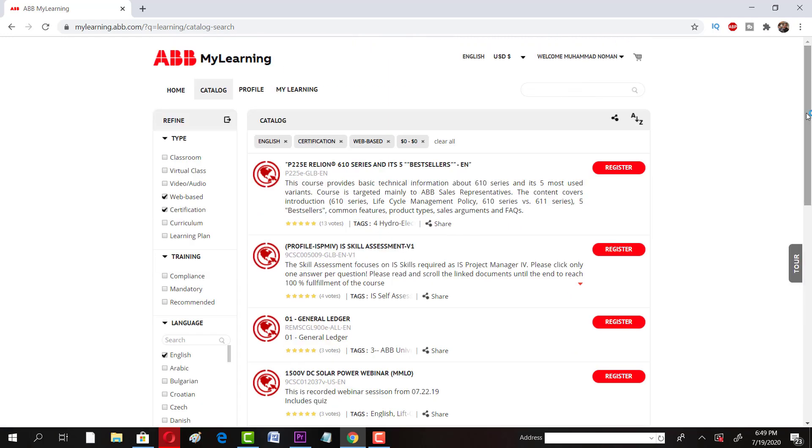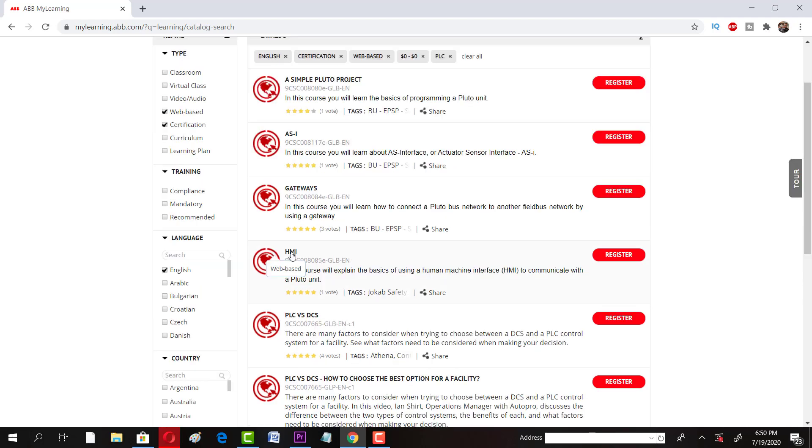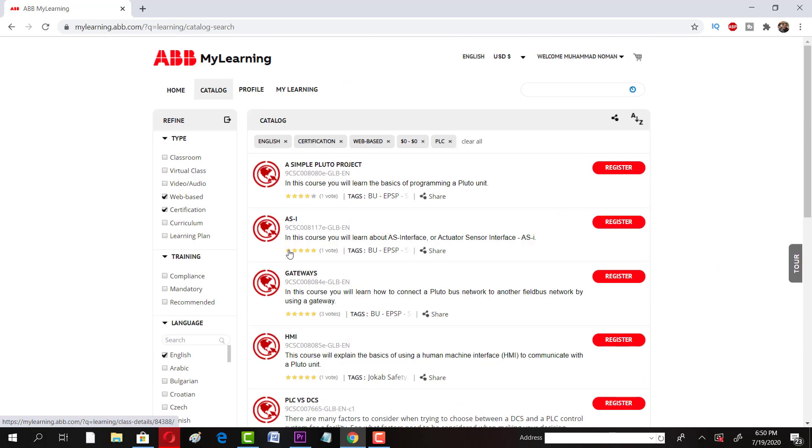So these are the courses offered by ABB. Just click on, for example I'm looking for PLC course, I can just look for PLC. You can see all other courses if you want. This is a course, HMI is one of the course you can actually enroll. So there are other courses, PLC versus DCS.